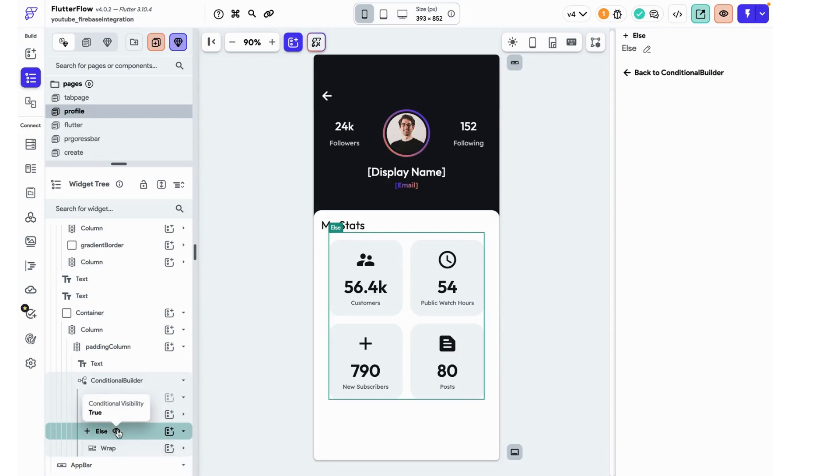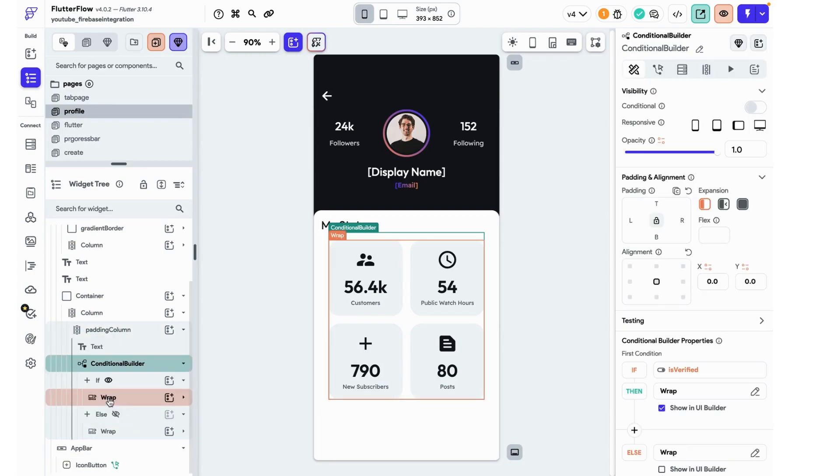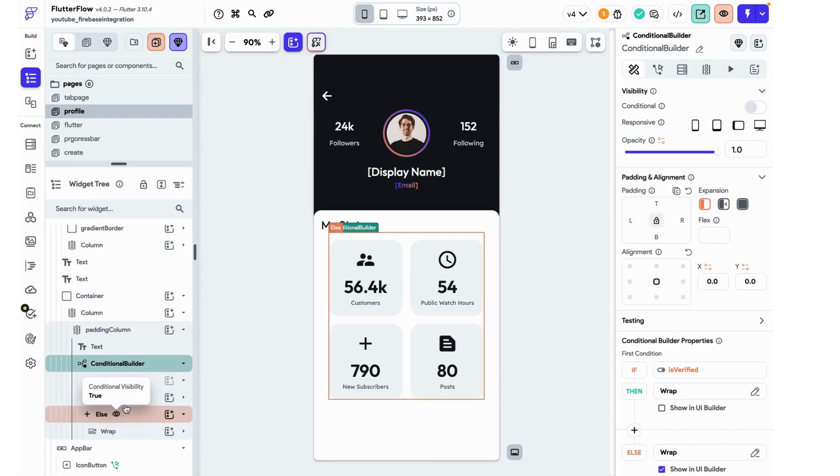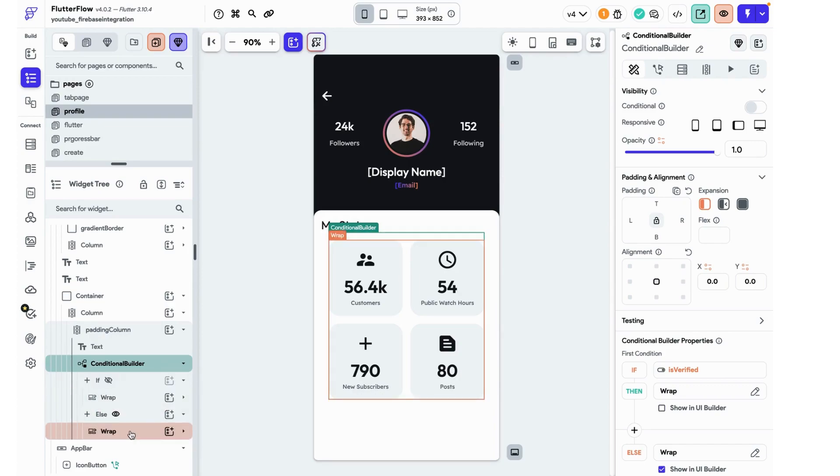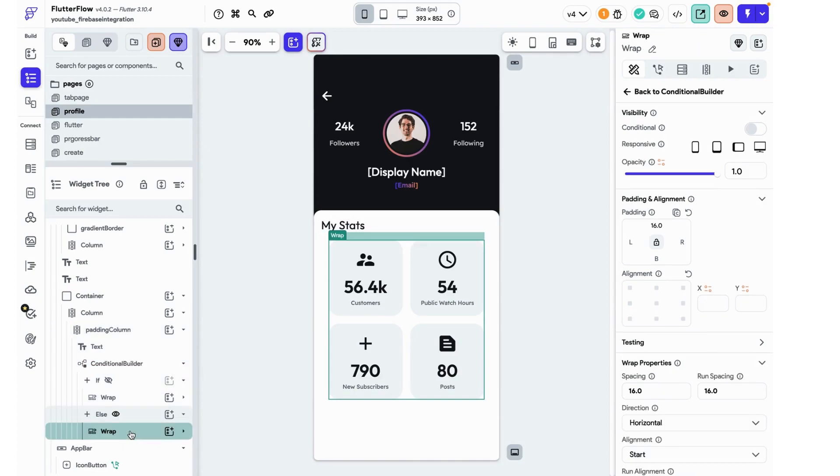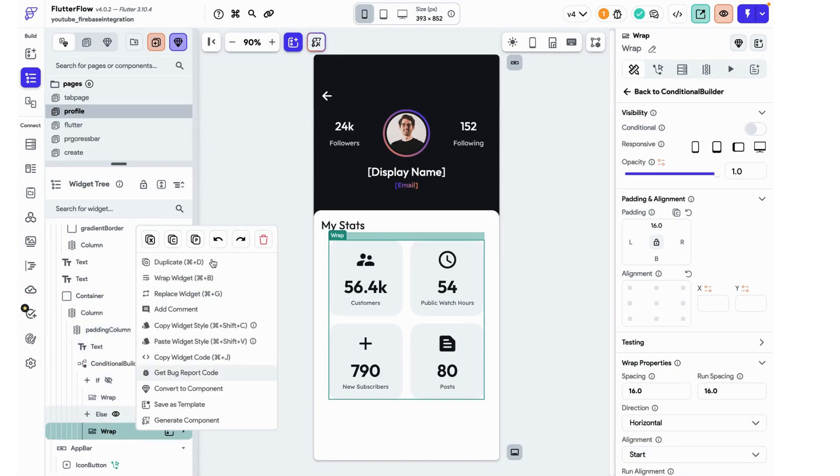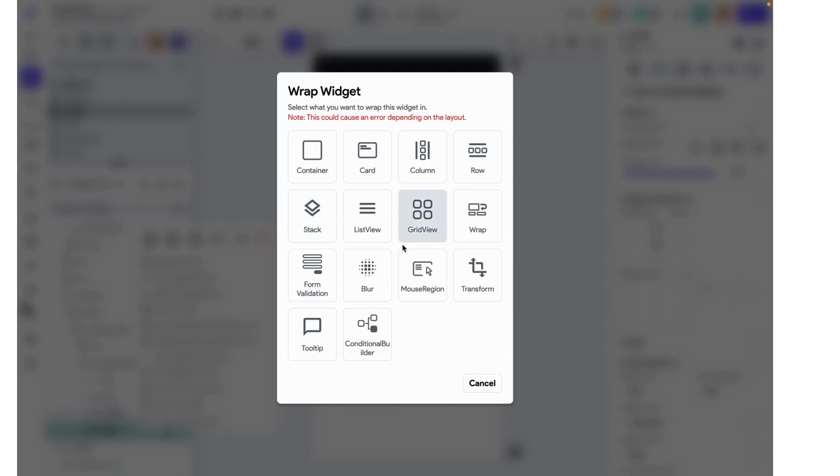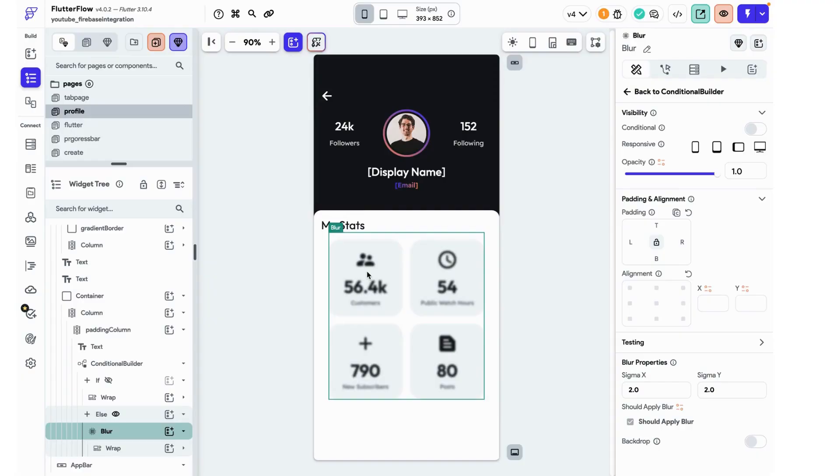So I'm pasting in that wrap column and I'm just going to collapse it. What I want to show you right now is this little sign. Essentially we can have one or the other show and that's how we control what we see in the UI builder. So back to this wrap. I want to wrap this widget in a blur. So it's kind of giving the aesthetic like it's there, but you can't see it unless you're verified.